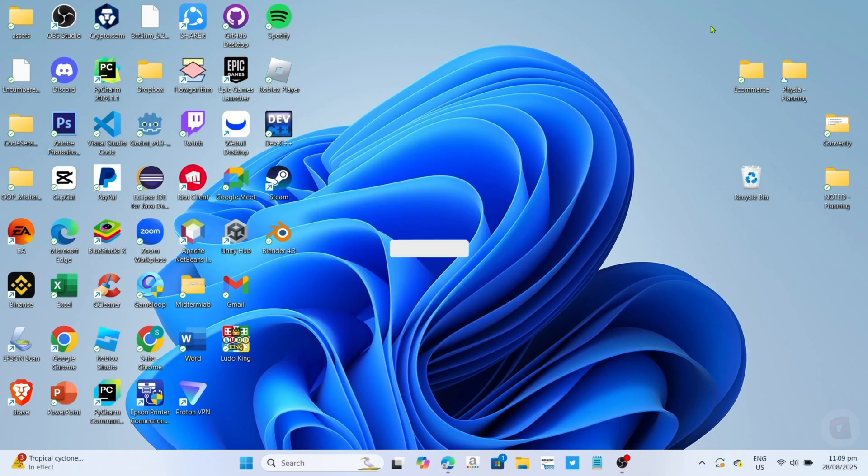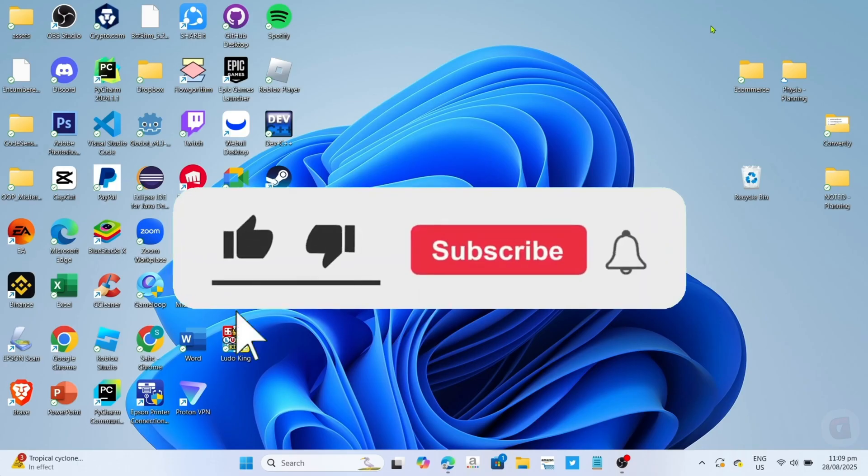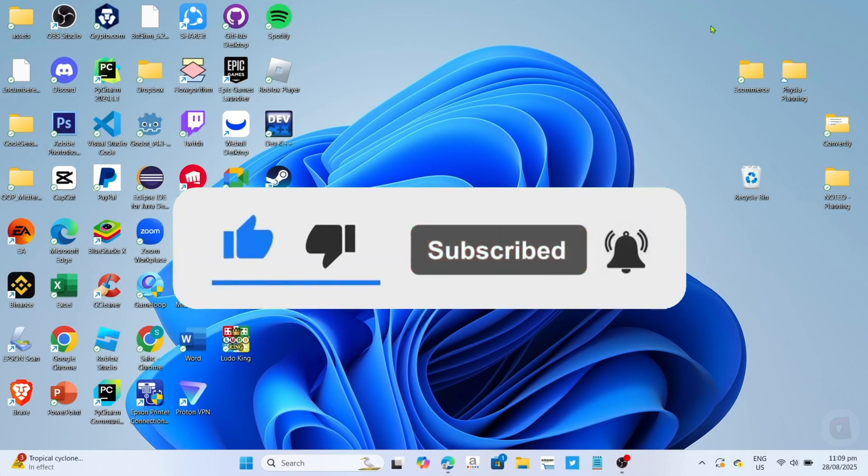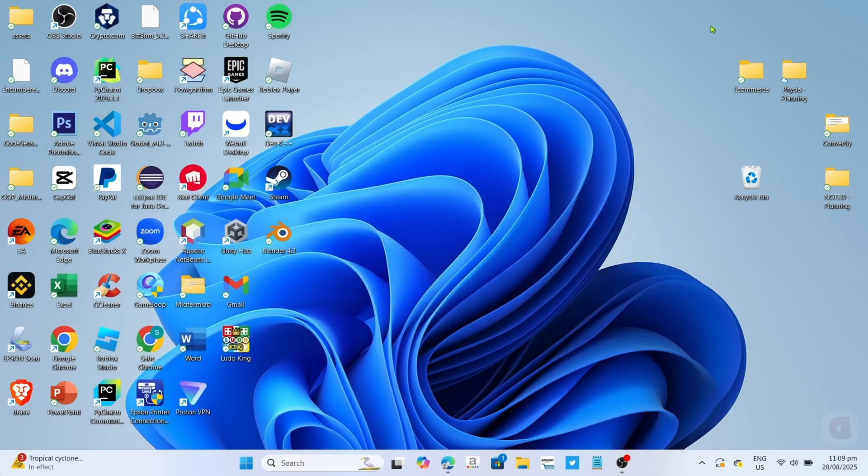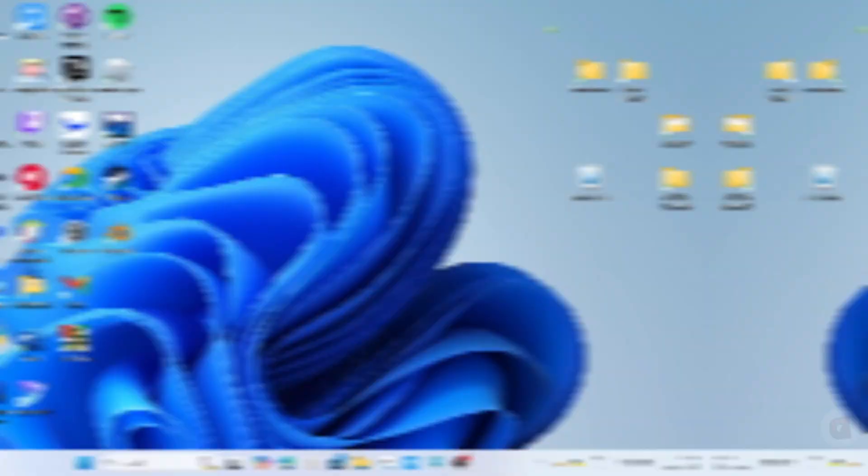But before all that, if you're new to my channel consider to like and subscribe for more videos like this, and also you can comment down below if you have something that you want me to make a tutorial about. So without further ado, let's start the tutorial.